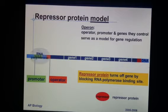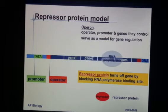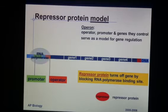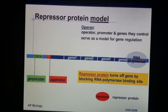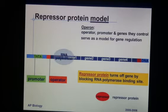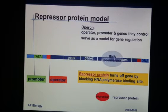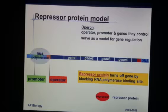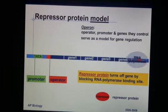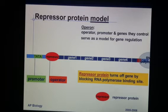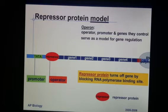Here is a repressor protein model. In this case, our operon is always on. The RNA polymerase is always transcribing the genes unless for some reason we need to turn it off. RNA polymerase is transcribing four genes until some kind of environmental situation happens where we need a repressor protein to stop transcription.